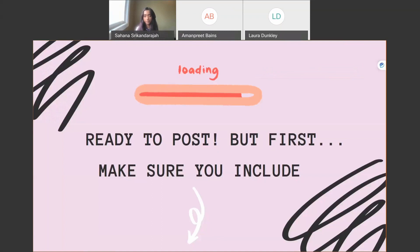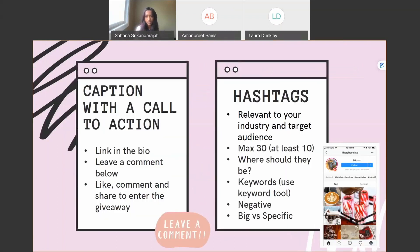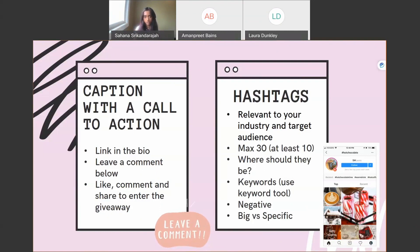Before you press the post button, here are a few things to include. Every picture comes with a caption — include your description, advice, or tip, but make sure you also have a call to action at the end. This can be 'visit the link in the bio,' 'leave a comment below,' or 'like, comment, and share to enter the giveaway.' You're encouraging users to engage with your post — you can entice that by asking a question or making the link in the bio easily accessible.